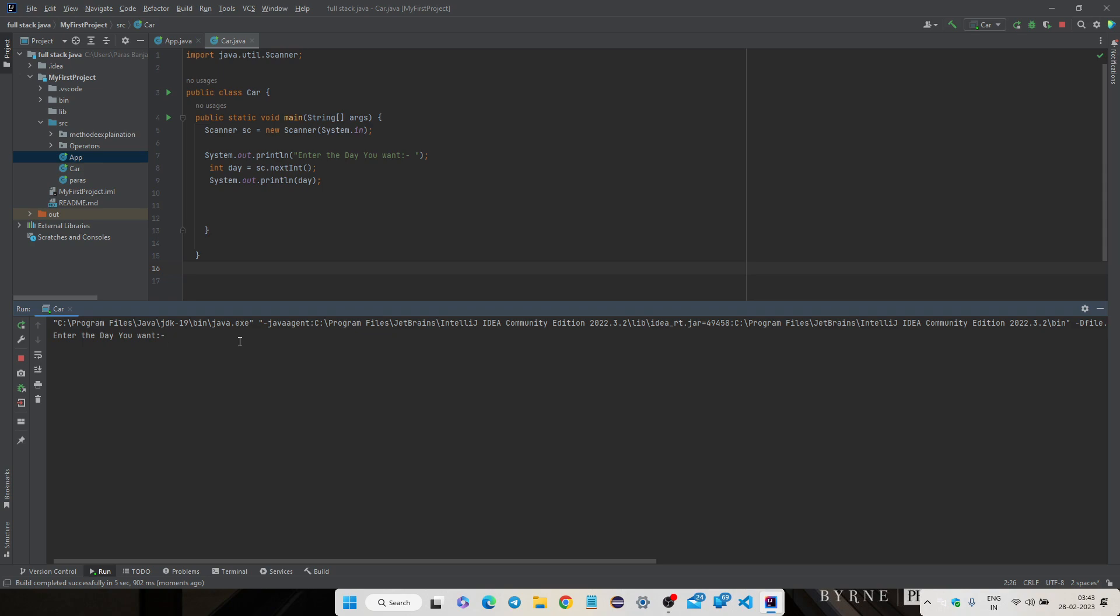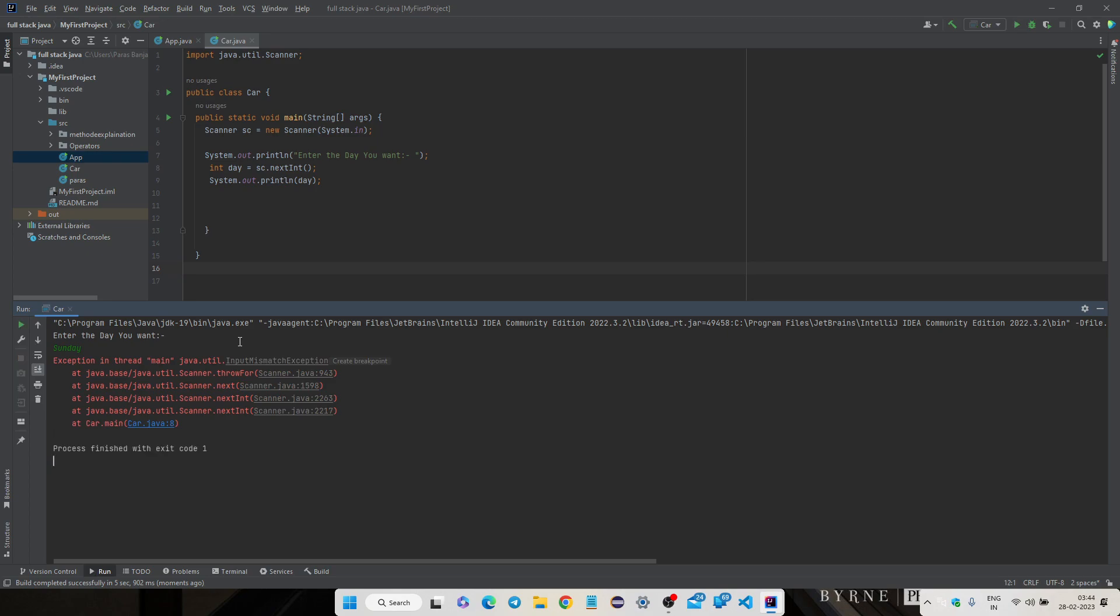I am writing Sunday here. Now one more error is coming. So why is this coming?